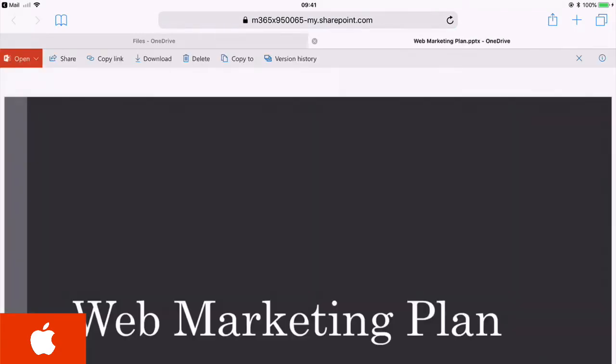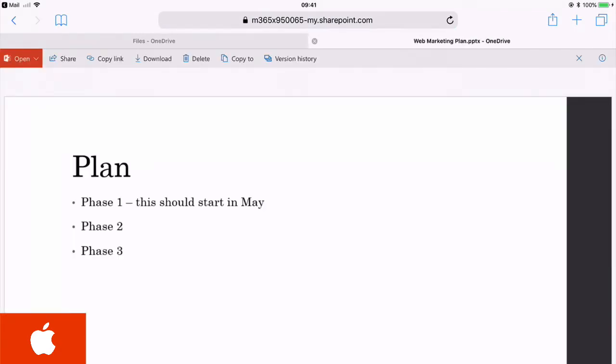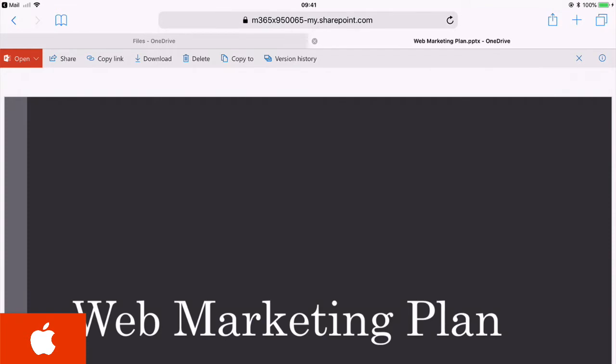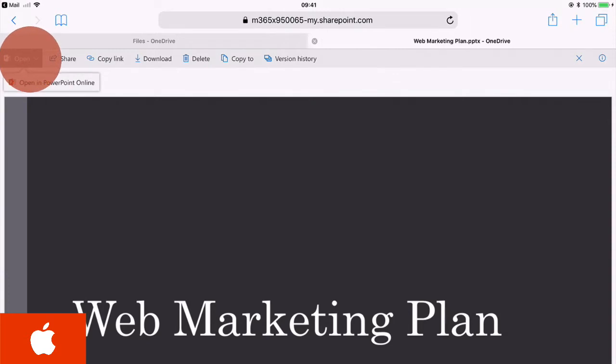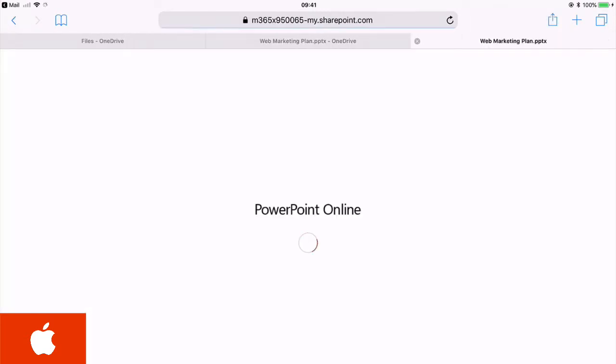that's going to open up the slides in a browser, so in Safari, and you'll see the slides and you can view them from here. But if you come to the top left and choose open and open in PowerPoint online, it's going to open up the actual app for you and then you can be a co-author.